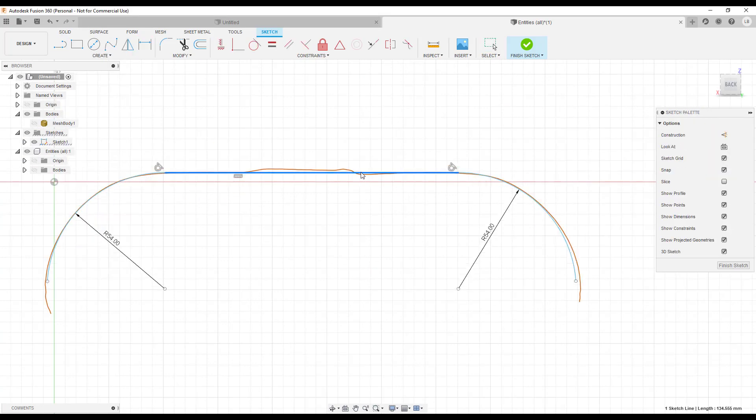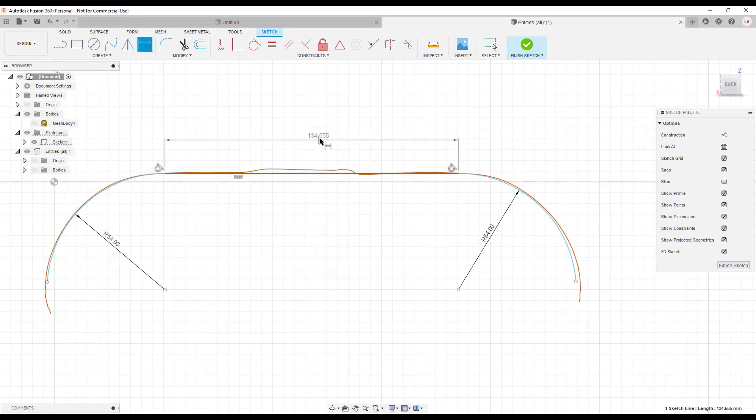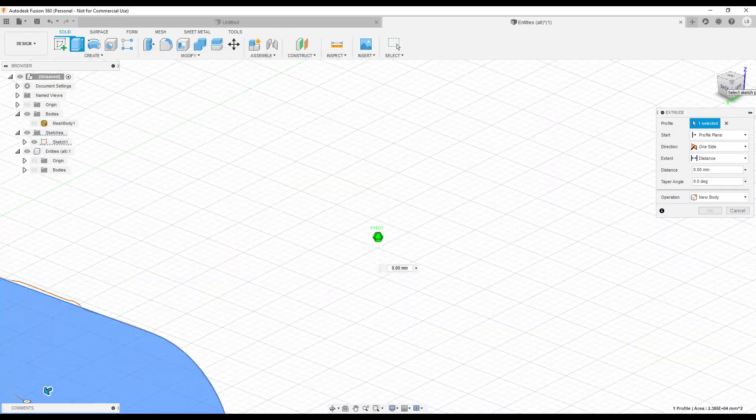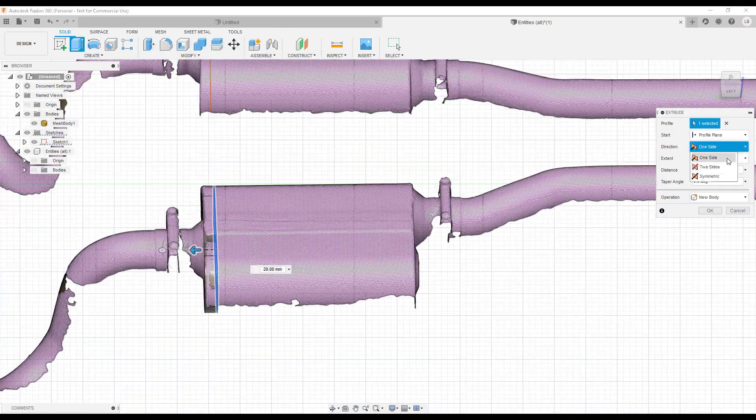Here you can see how the mesh can still be useful as a reference to design around.